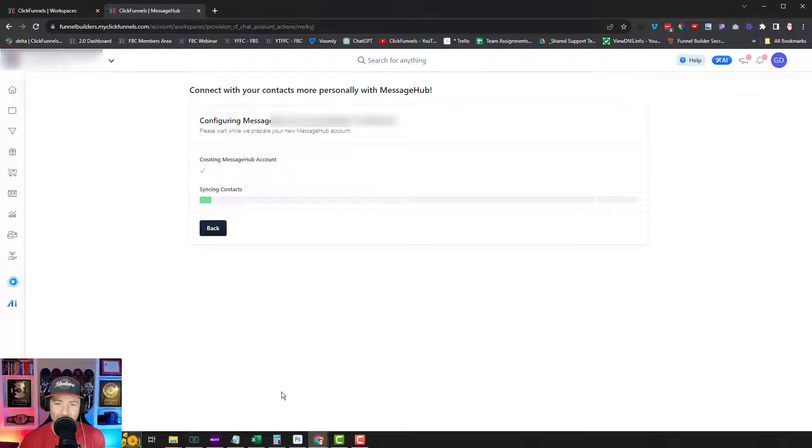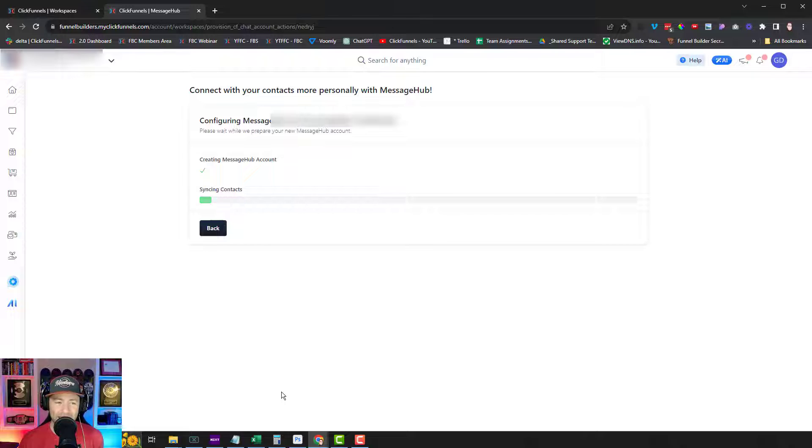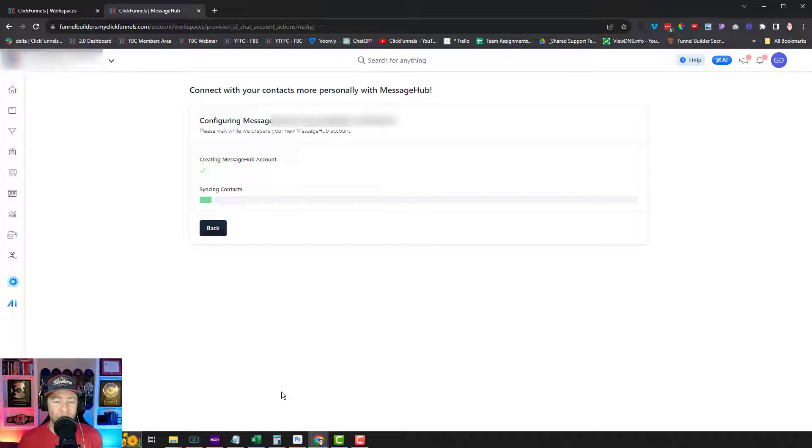I believe if you wanted to set up other ones, you would just do that inside of your marketing settings. You can set up different from email addresses there. I'm just going to use one here that's already configured. And okay, it's doing something. It's loading it in. It's syncing contacts. So I guess it's pulling all of my existing contacts in my account right here into my Message Hub, which is very interesting.